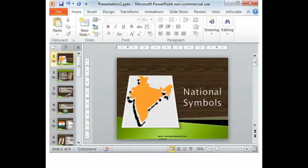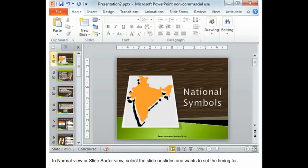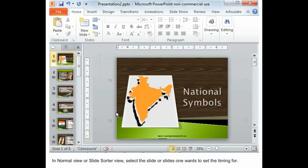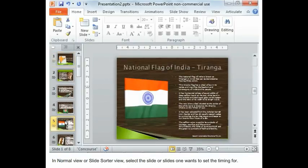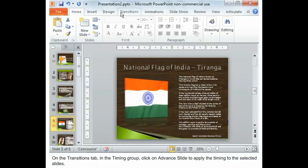Slide Timings. To set a time manually, follow the given steps. In Normal View or Slide Sorter View, select the slide or slides one wants to set the timing for. On the Transition tab, in the Timing group,